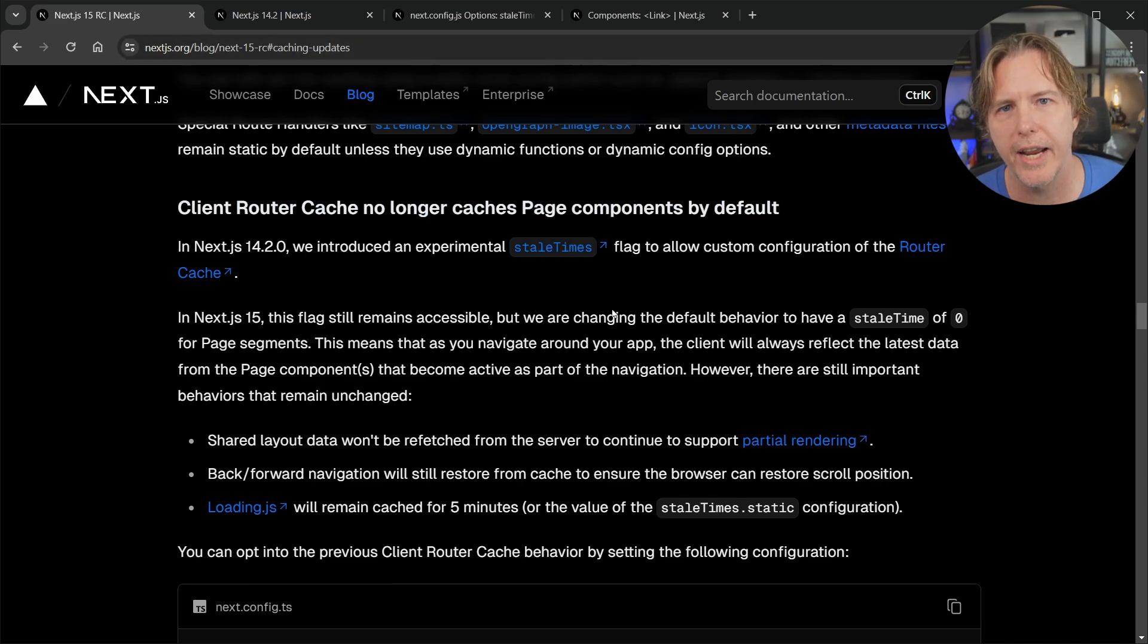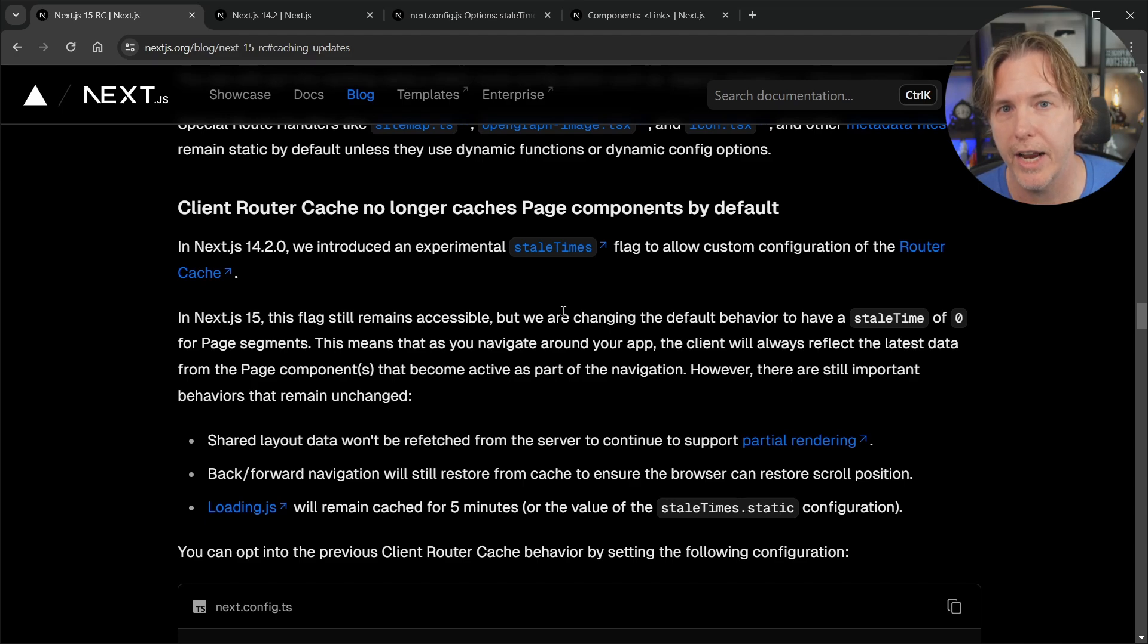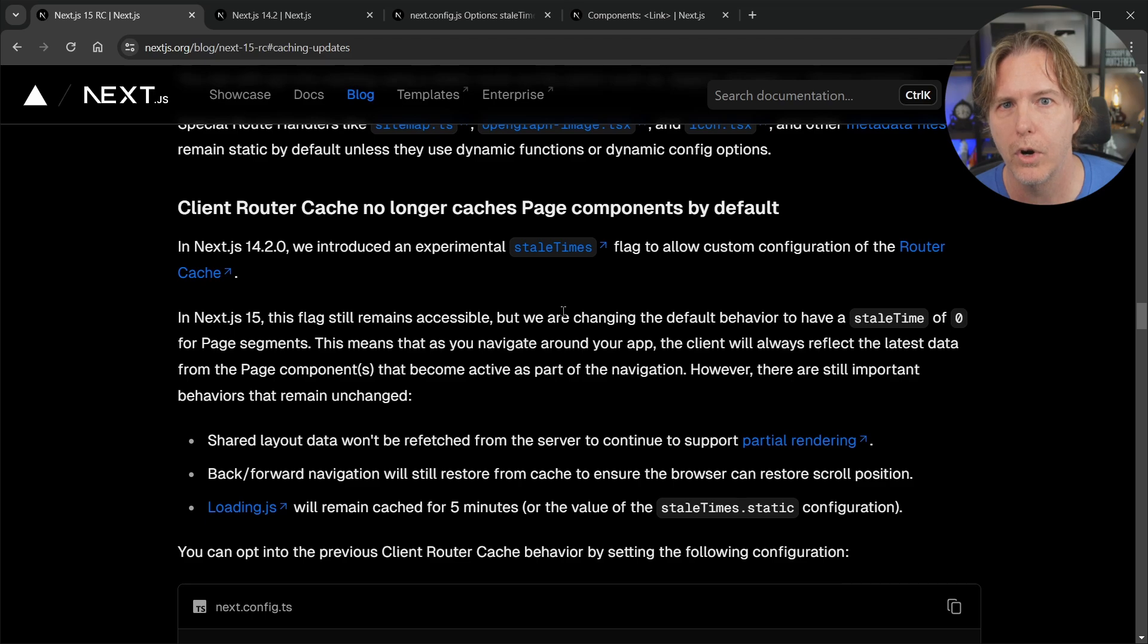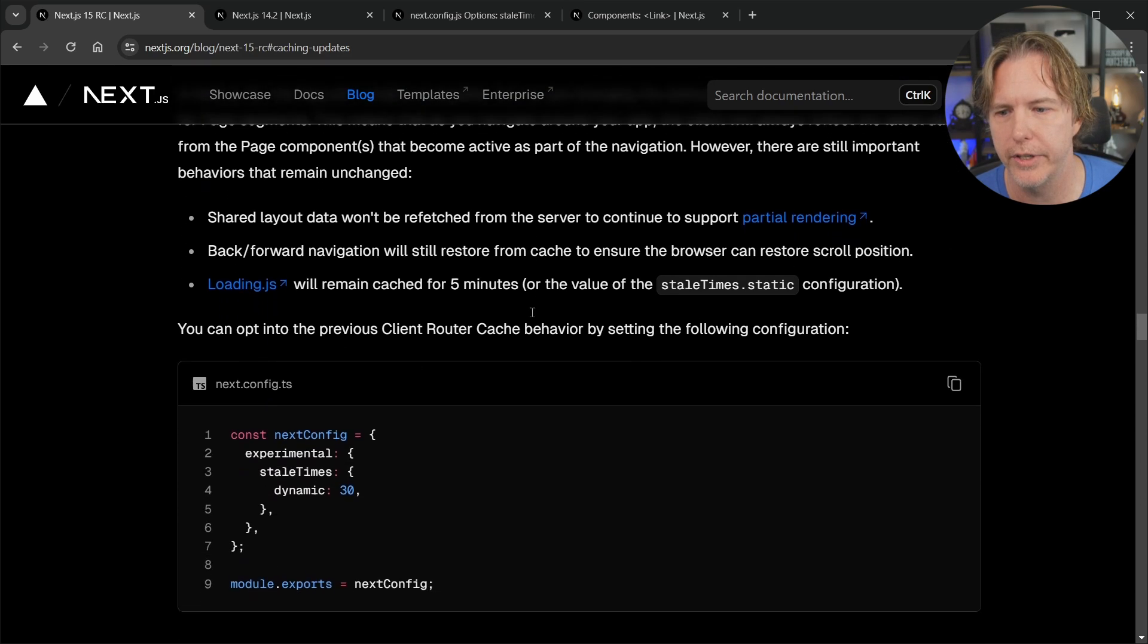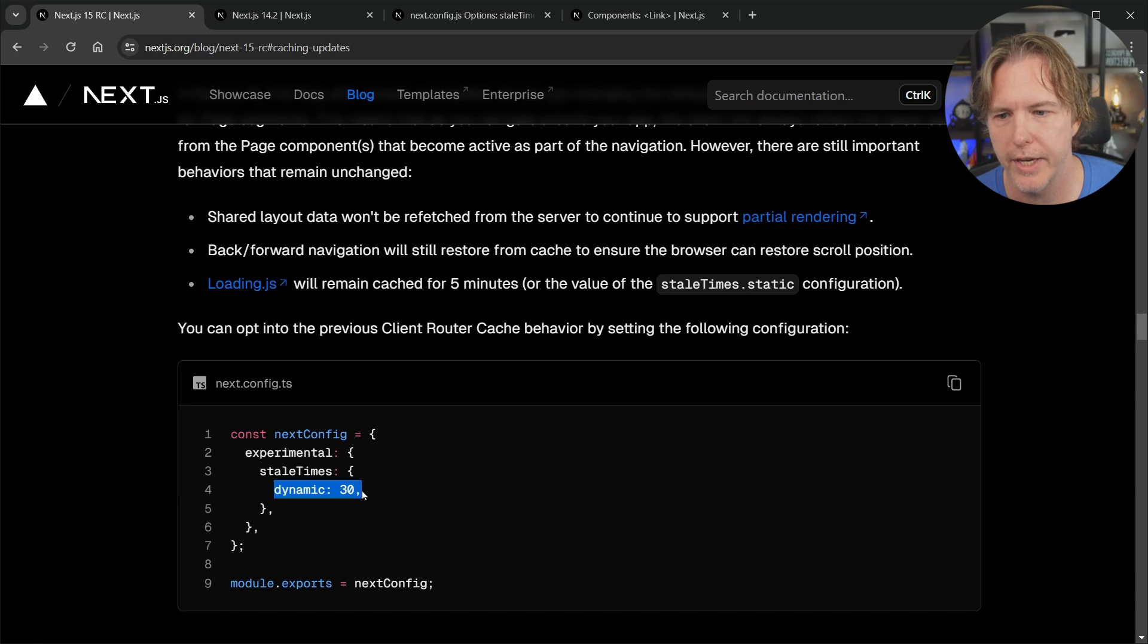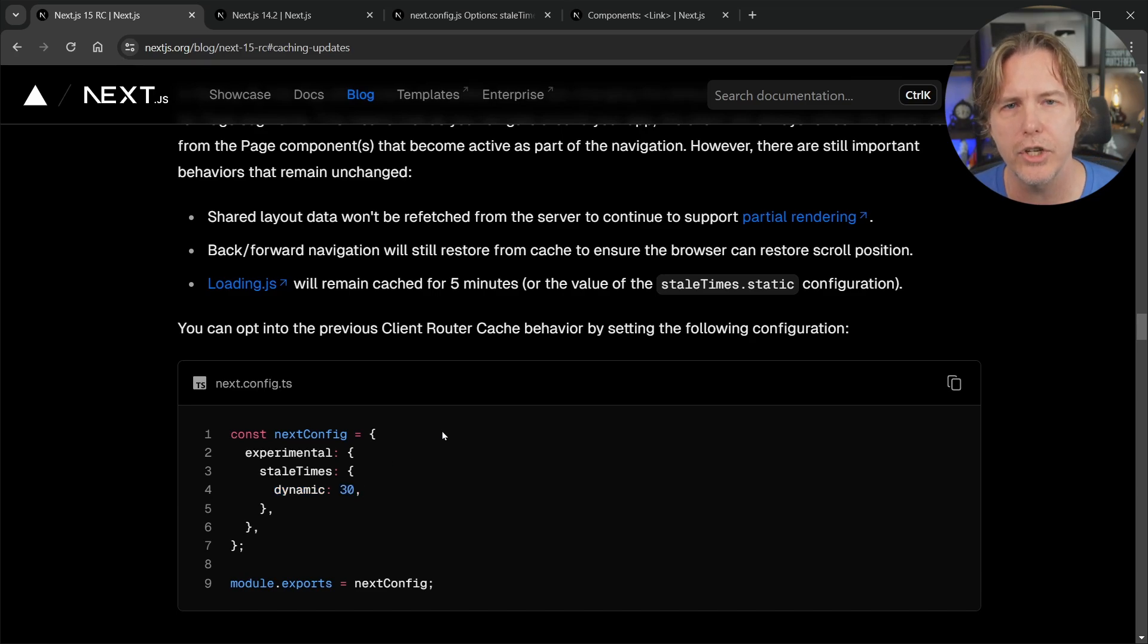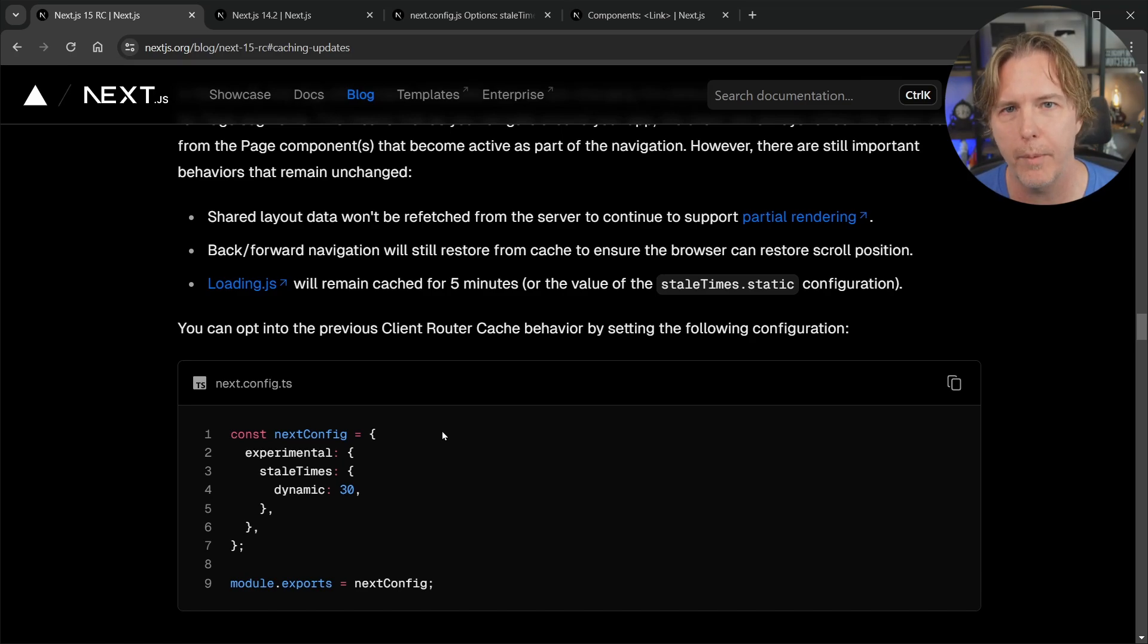And now they're saying that they are not going to cache. The default setting is to not cache those dynamic links so if we don't provide the prefetch attribute or if we set it to false it will not be cached and we actually have to opt into the dynamic cache here. So what you see in the next config now is if you want to opt in with Next.js 15 you would set dynamic to 30 seconds and that's huge.